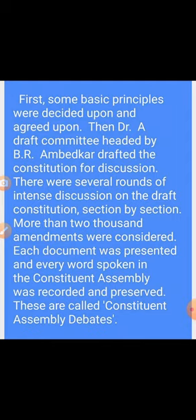First, some fundamental principles were decided and agreement was expressed on them. Then a Draft Committee headed by Dr. B.R. Ambedkar drafted the constitution for discussion. Phir Dr. B.R. Ambedkar ki adhyakshata mein ek masauda samiti ka gathan kiya gaya, aur unhone charcha ke liye samvidhan ka prarup tayar kiya — a draft was prepared showing how the entire constitution should be made.